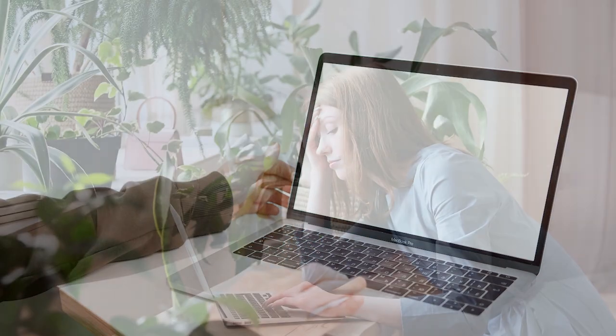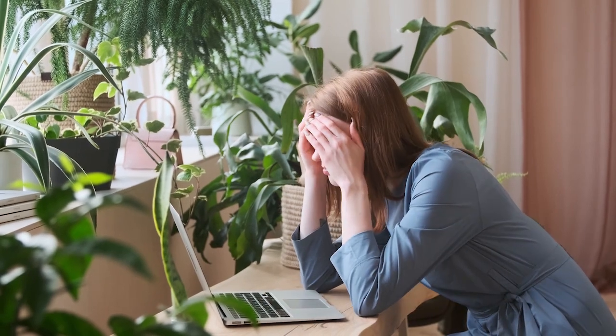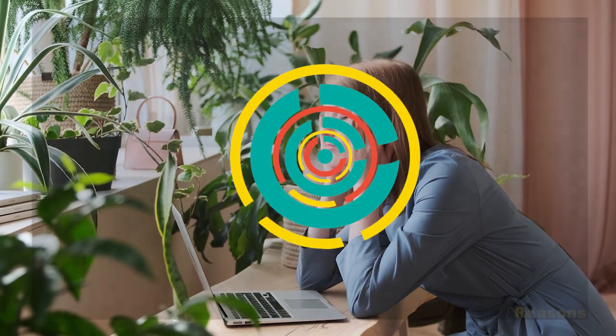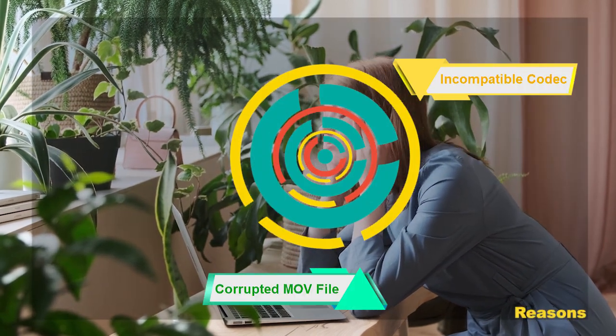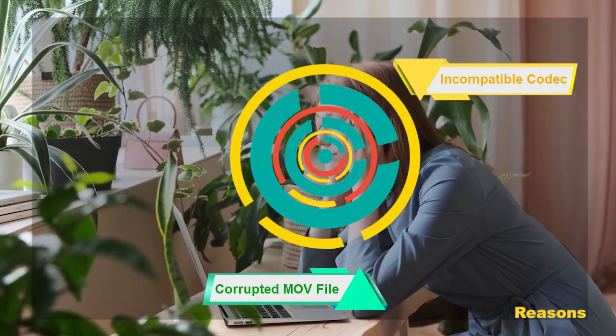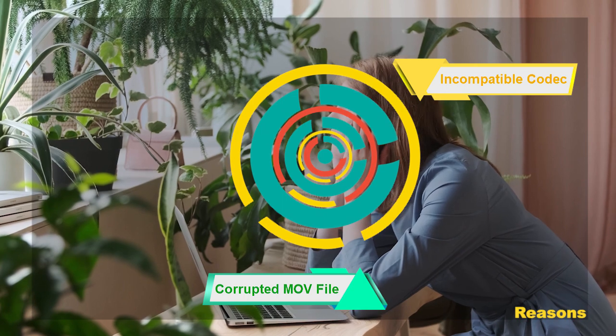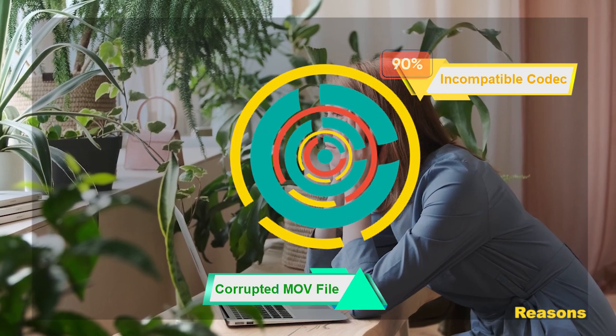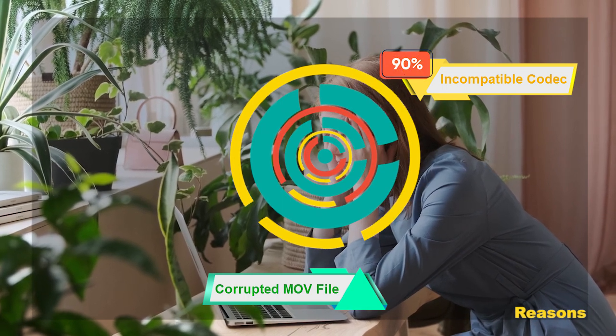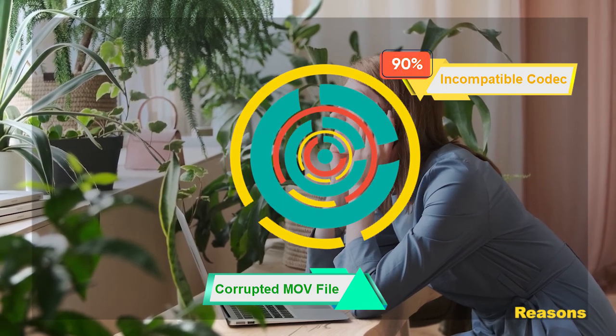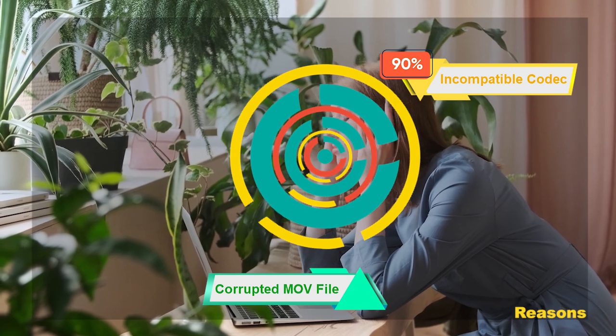MOV file won't play on QuickTime error is mainly caused by incompatible codec and corrupted MOV file. In daily life, nearly 90% of MOV file not playing errors are caused by missing required codec.